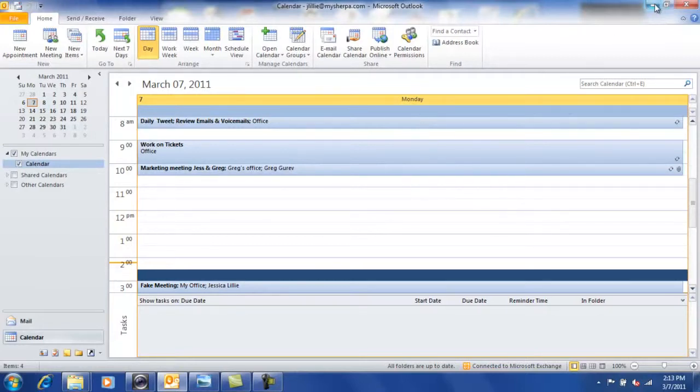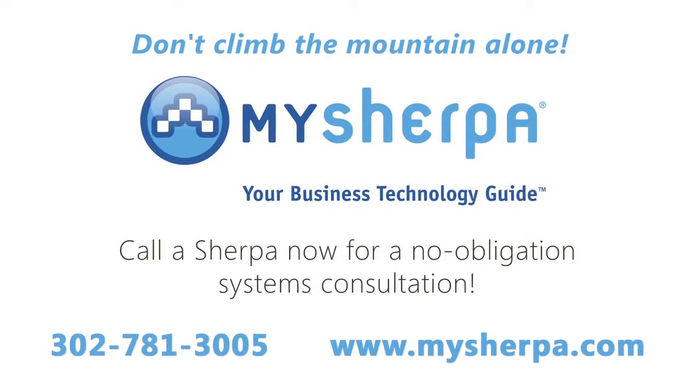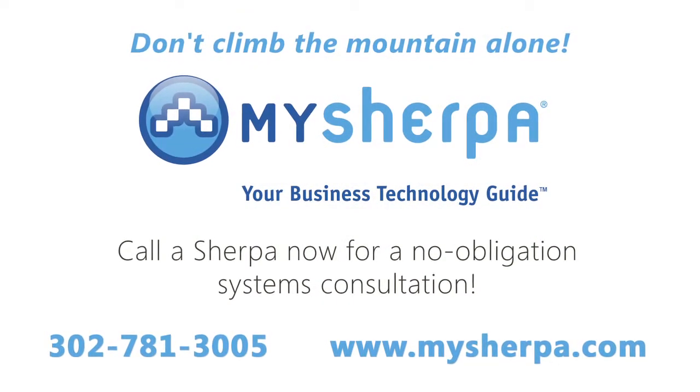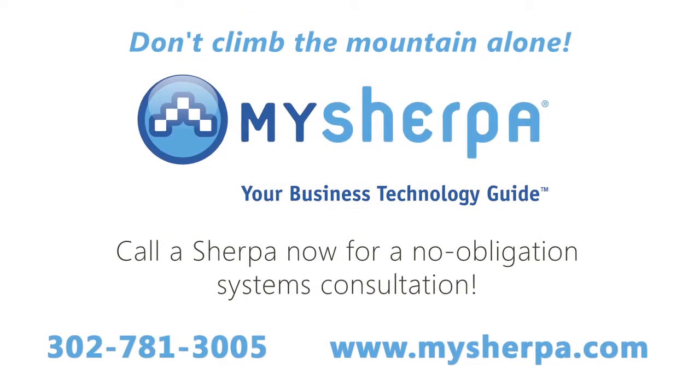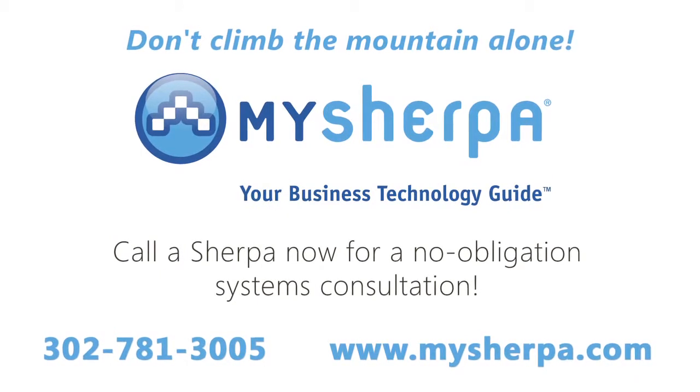Well, I hope that you've enjoyed this tip, and if you'd like to see more, please visit us at www.mysherpa.com. Thank you.